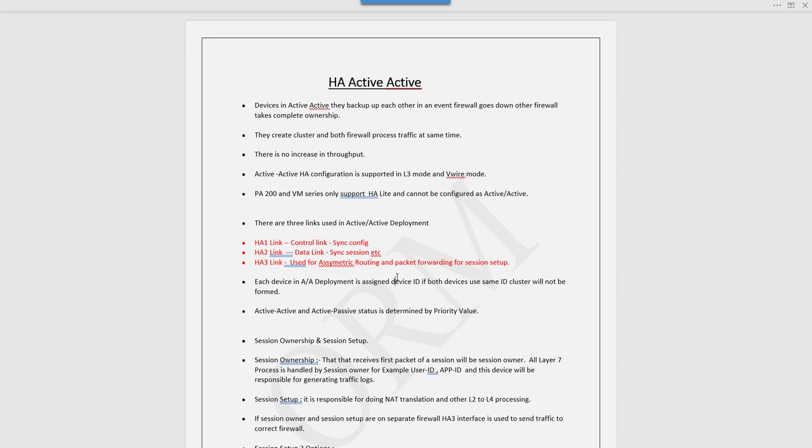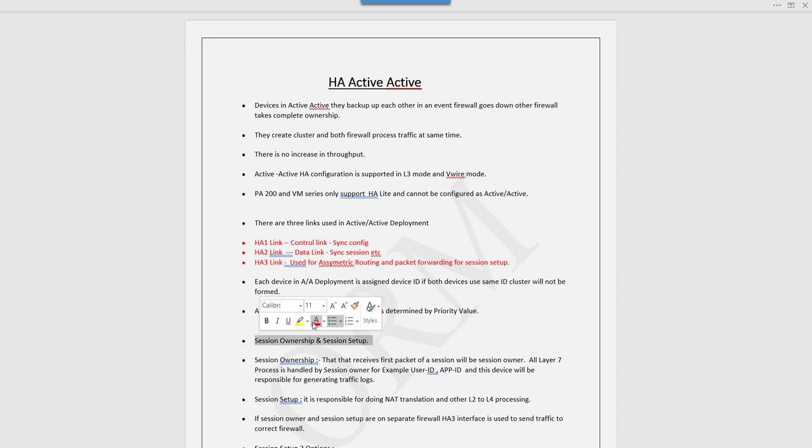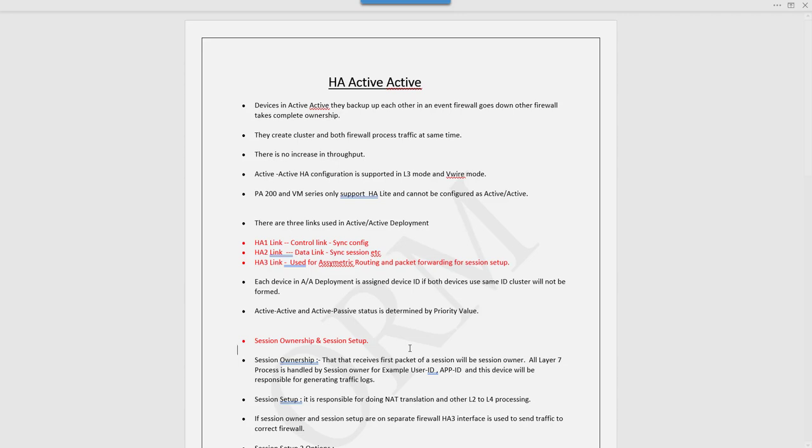Session ownership and session setup are important. Session ownership means that firewall owns that session and processes all L7 processing. L7 processing includes User-ID, App-ID, and that's all processed by the particular firewall. That particular firewall is responsible for generating traffic logs that we see under the monitor tab.